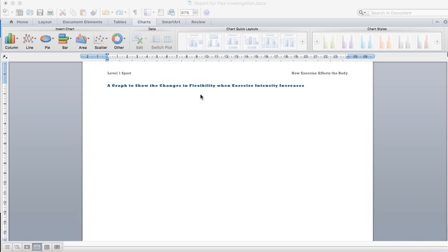Basically, our investigation looks at what our flexibility is like before we exercise, what it's like after warm-up, and what it's like when we really increase the intensity and we're in the main activity.